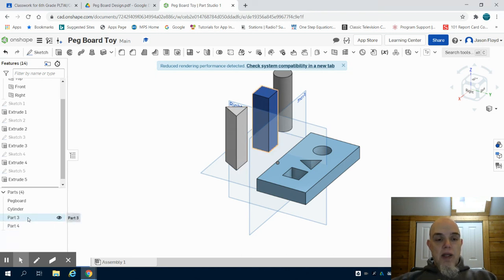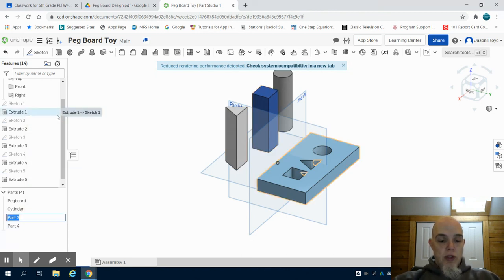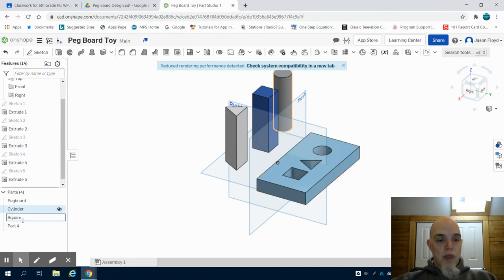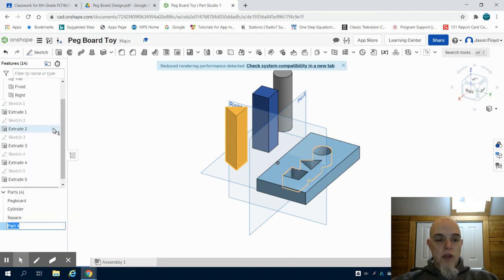Now I can right click over here, rename my part 3 to square and rename my part 4 by right clicking to triangle.